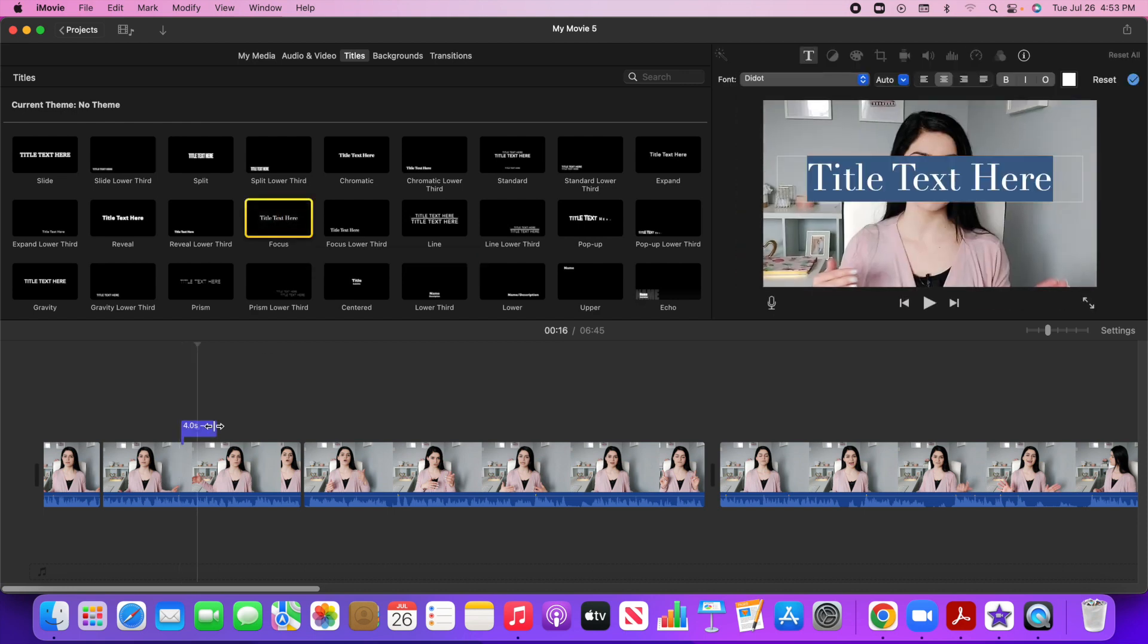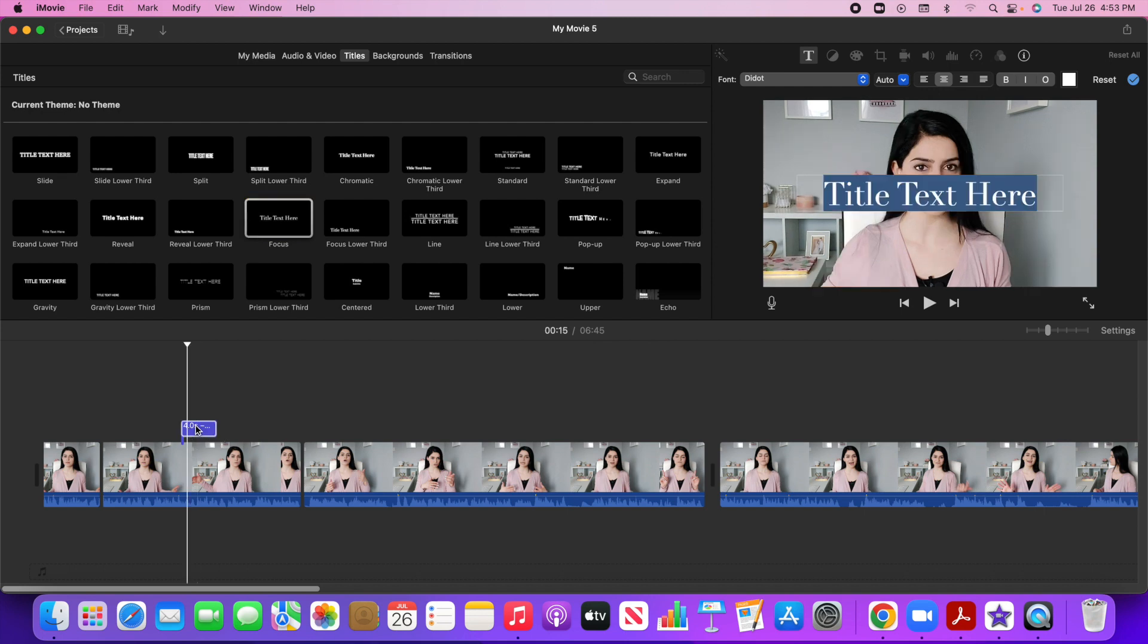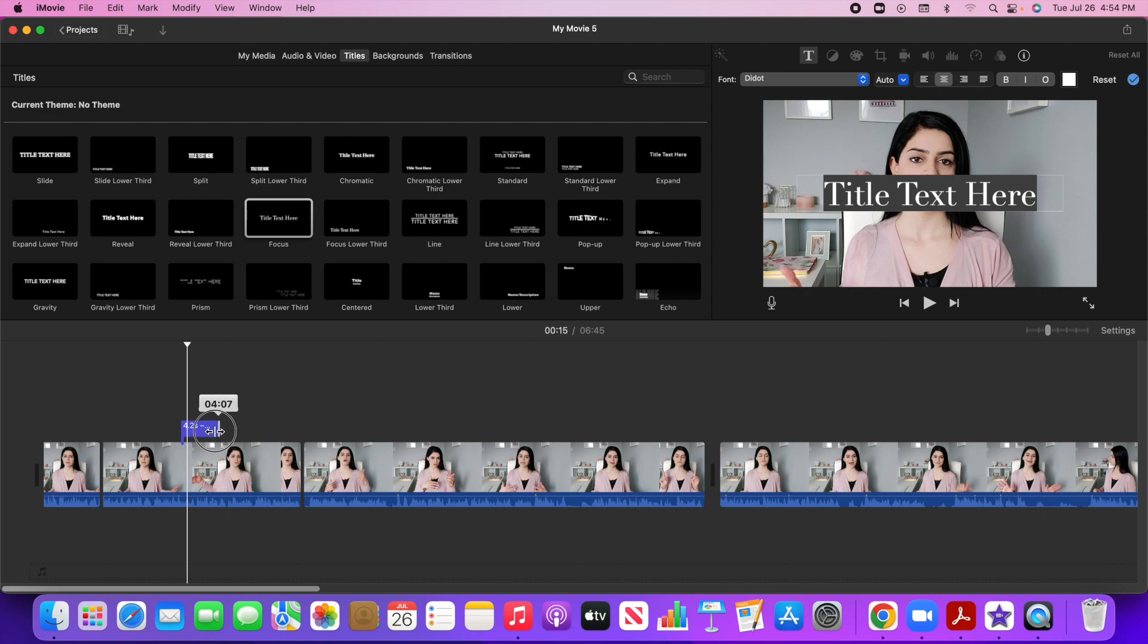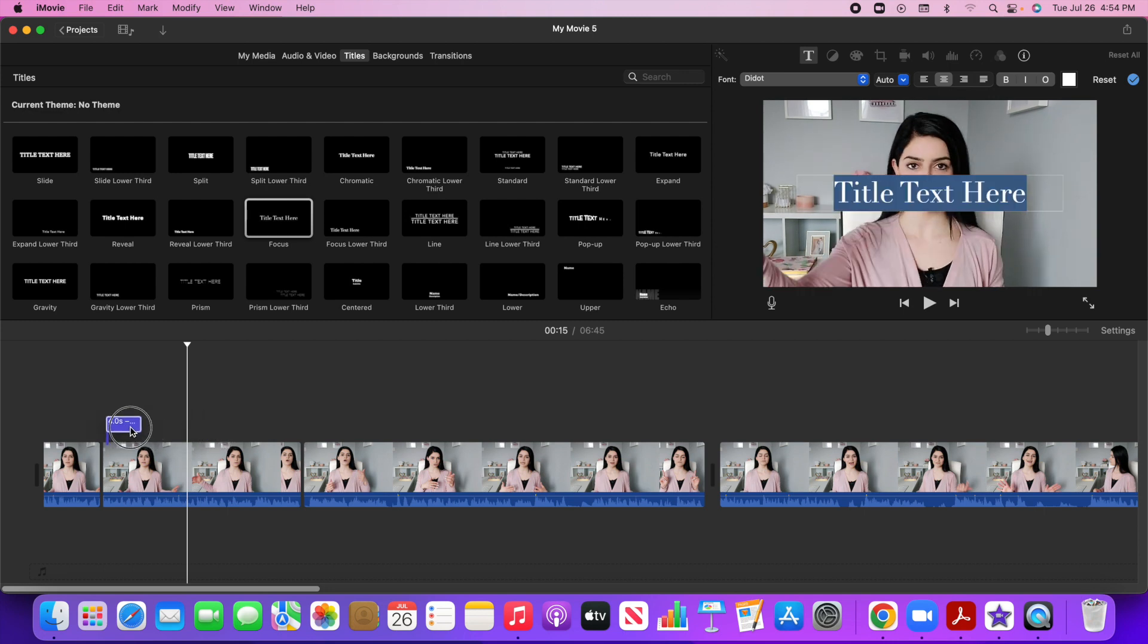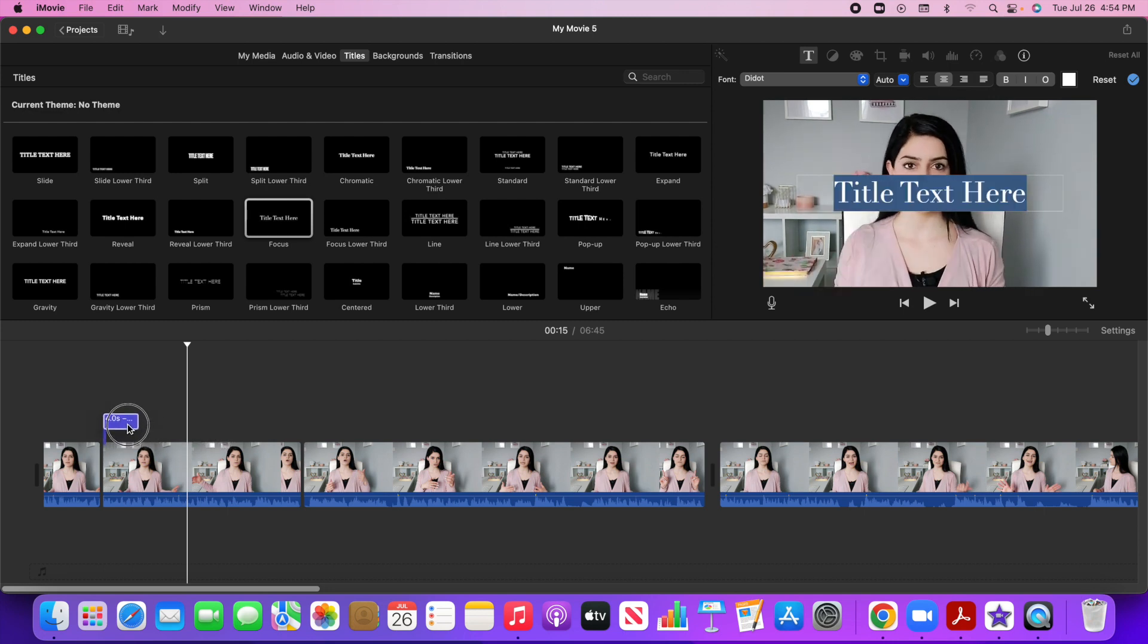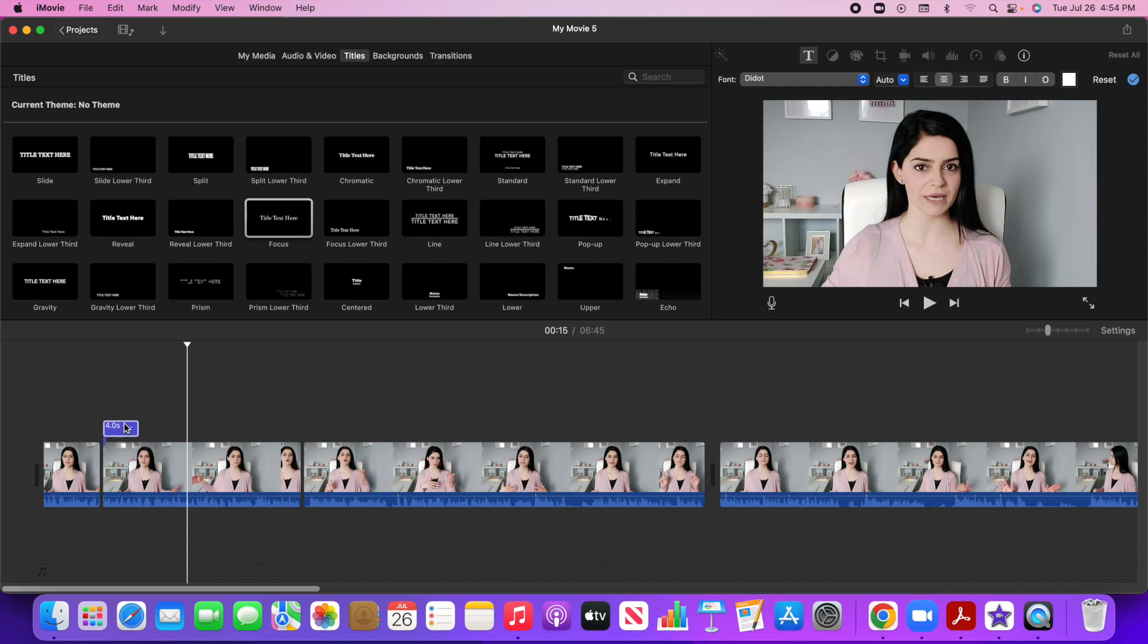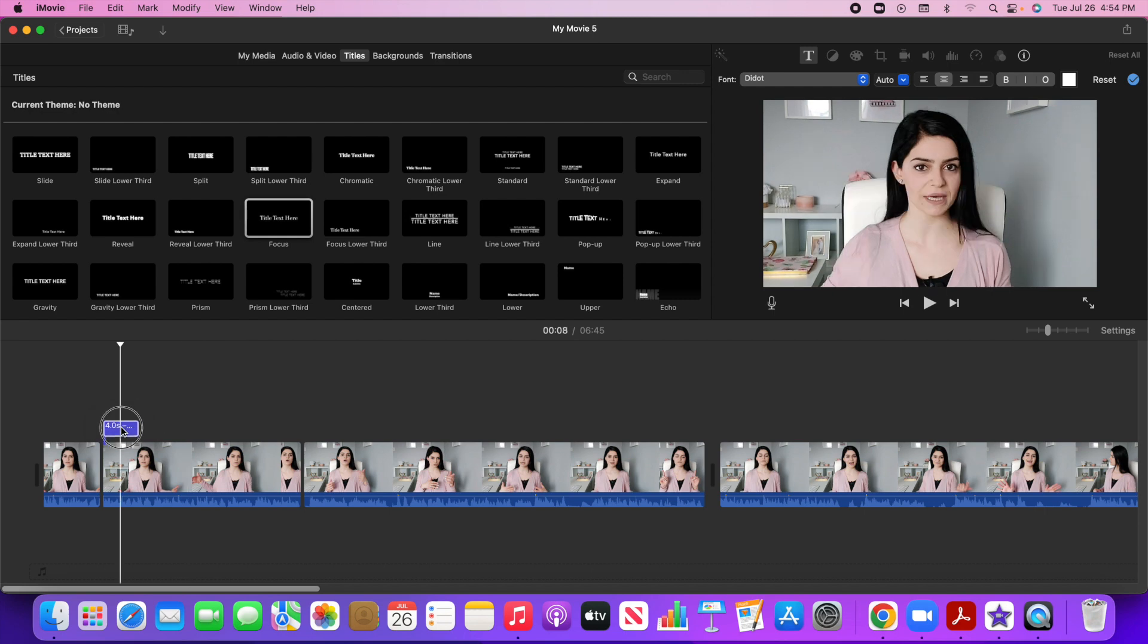So I'm going to double click and it automatically shows up here and you can see the duration of it. It's four seconds. So I can either drag it to make it longer or shorter if I want to, and I can just drag this around anywhere I want it to show up in the video. So let's say I want it right here.